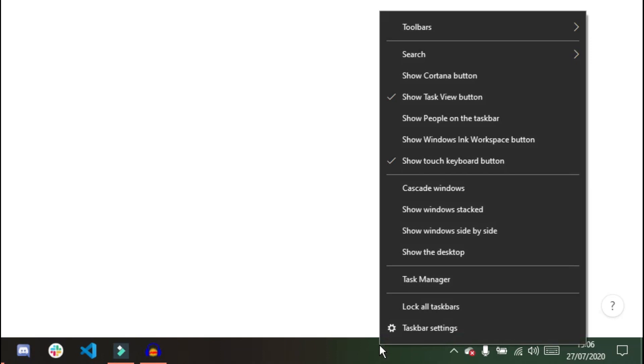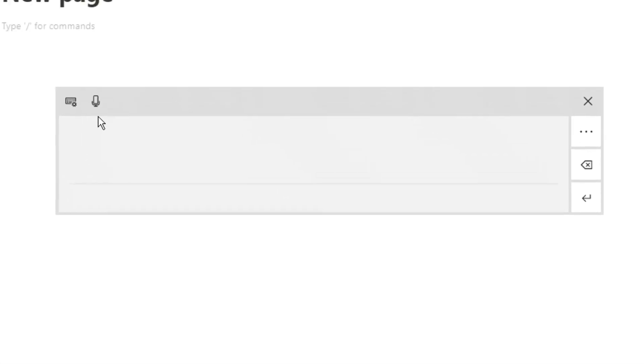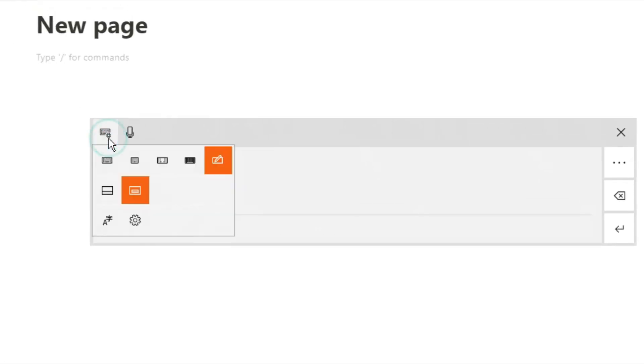When you go down to your taskbar, you can see I have my touch keyboard right there in the menu. If it's not showing, you can right-click on your taskbar and there's an option that says 'show touch keyboard button.' When you click on that, you'll see the tick and it will show you this keyboard button.